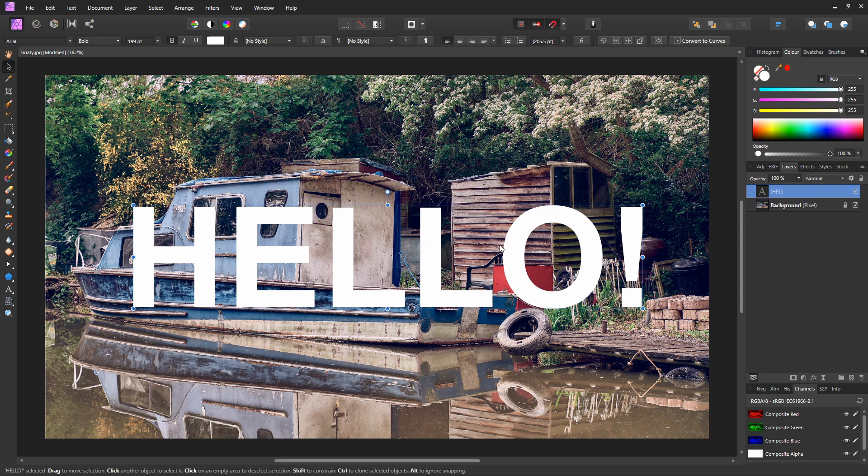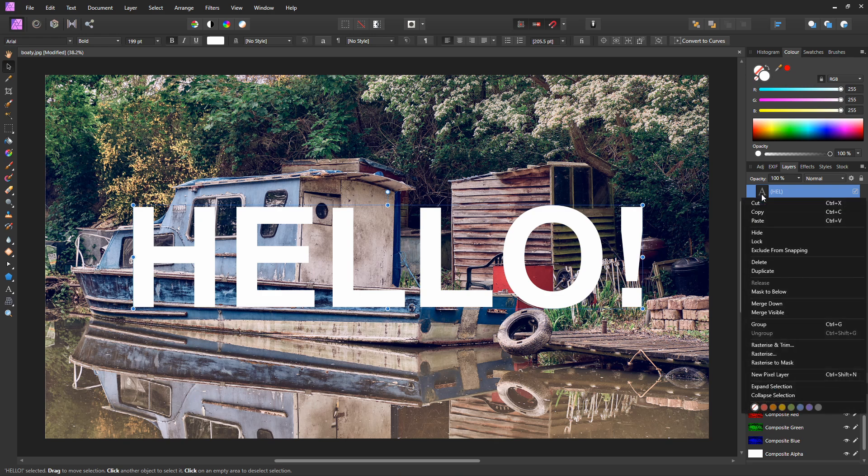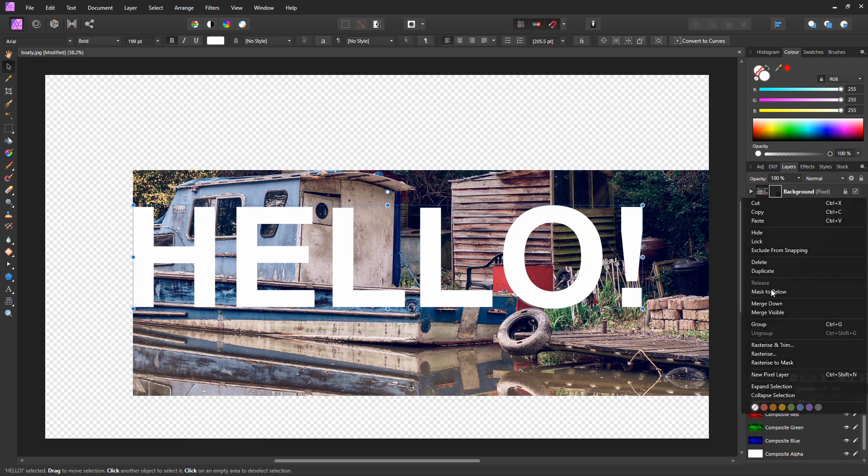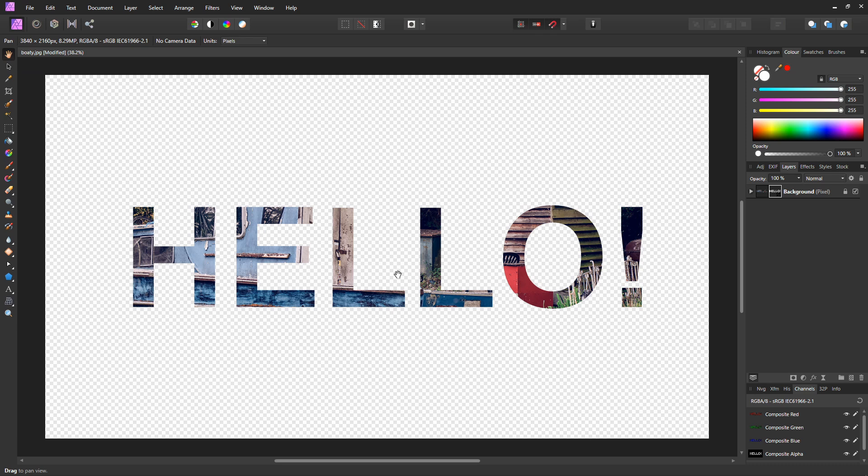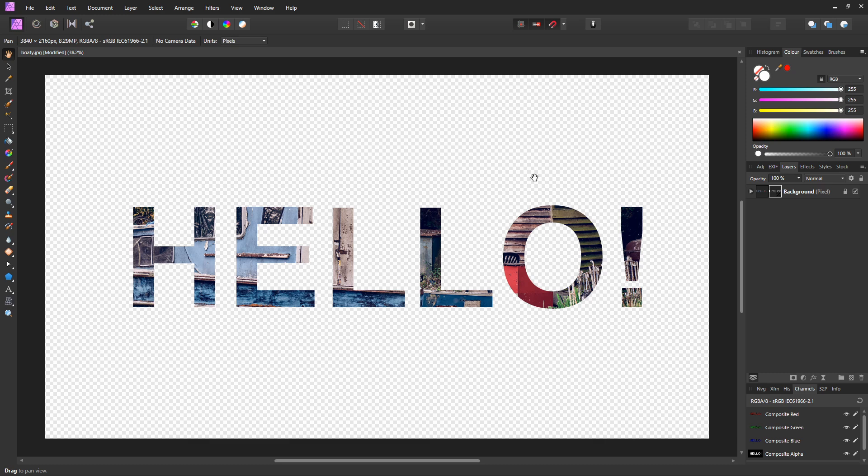Now I'd like to make this text into a mask so the background shows through it. The quickest and easiest way to do this is to right click on the layer containing the text and select mask to below. And there we have it, our background is showing through our text. Because we moved our object down to the layer below as a mask, the underlying layer is showing through any part of our object that isn't transparent. Really cool, really quick and really useful.